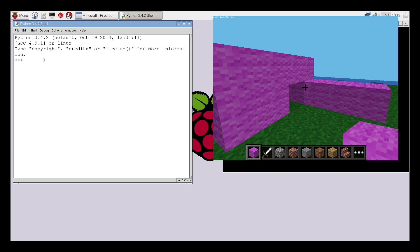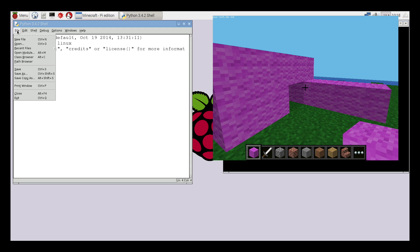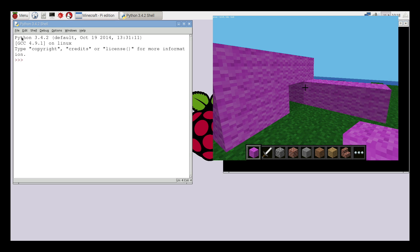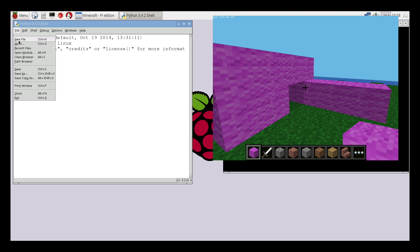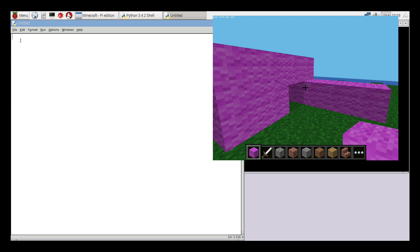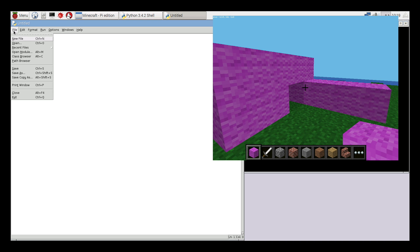This is the shell window, the interpreter. We're not going to use this to actually write our code into. So what we need to do is click on File, and then New File, in order to open a text editor window in which we can store all of our code and refer back to at a later point.